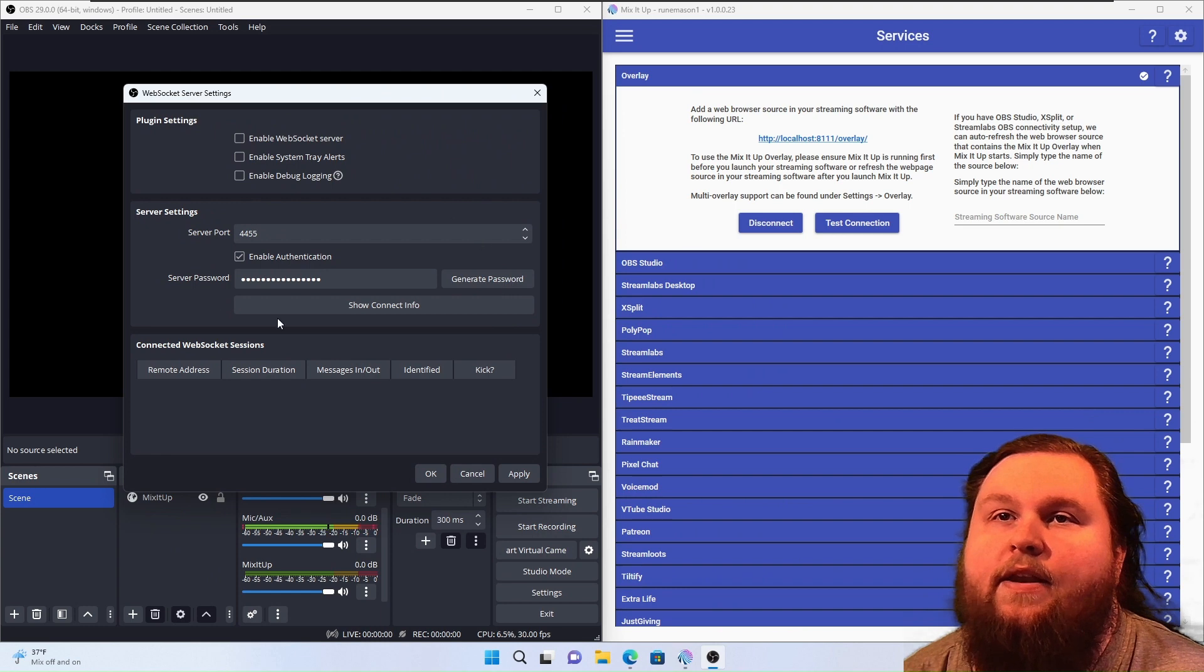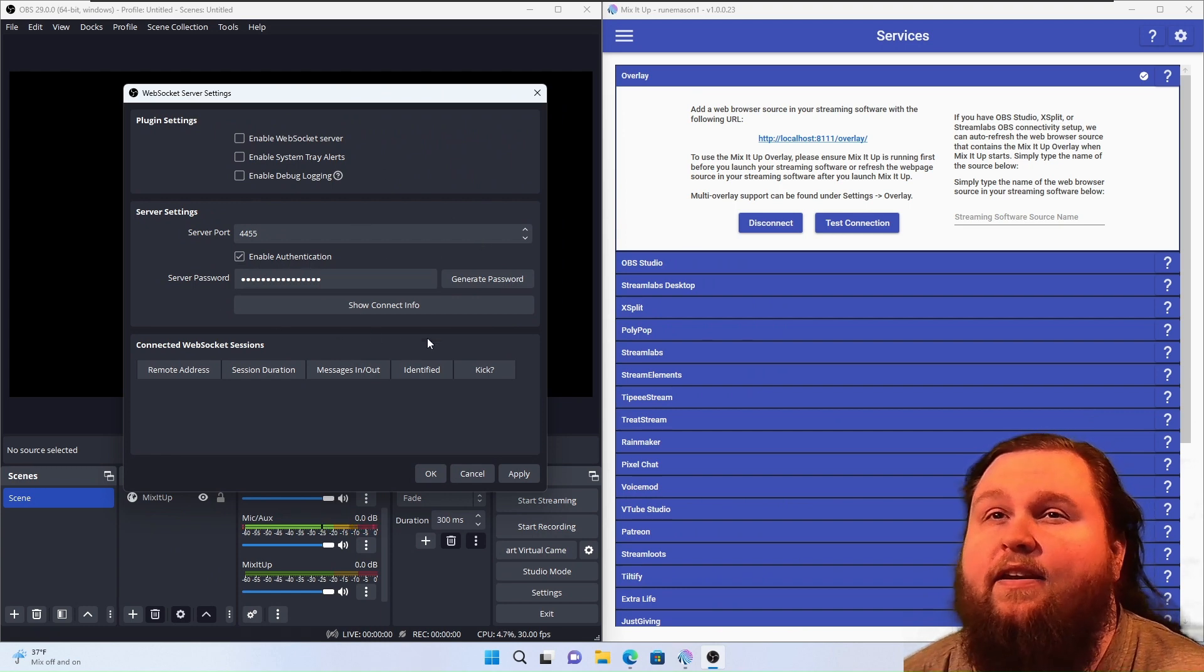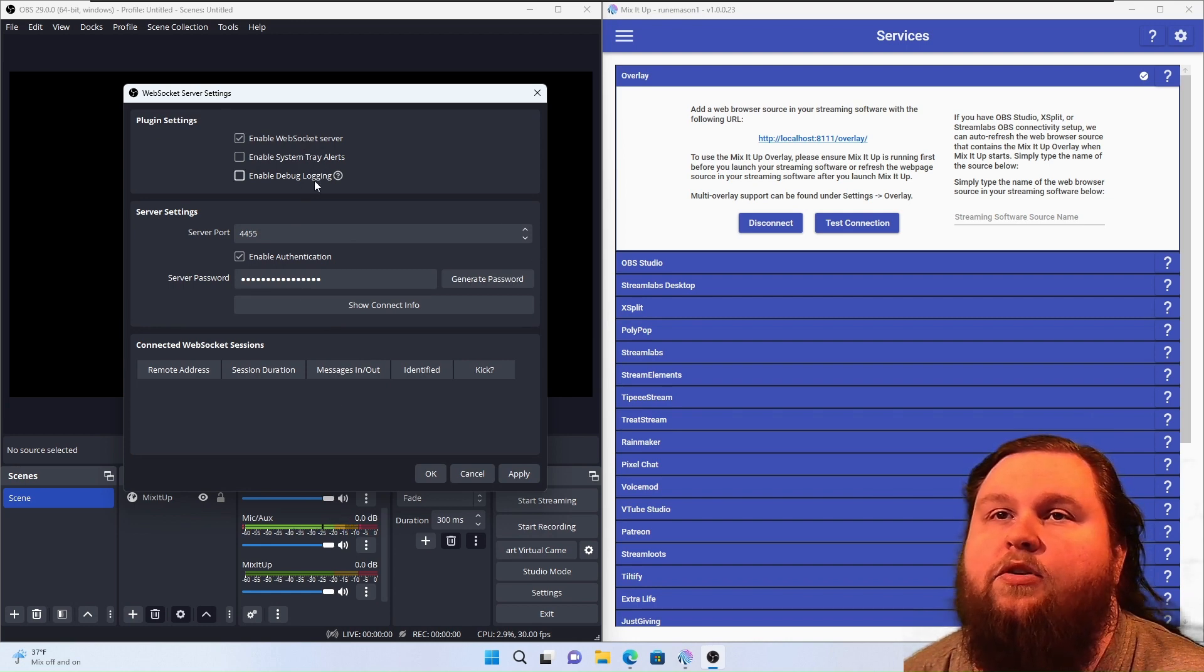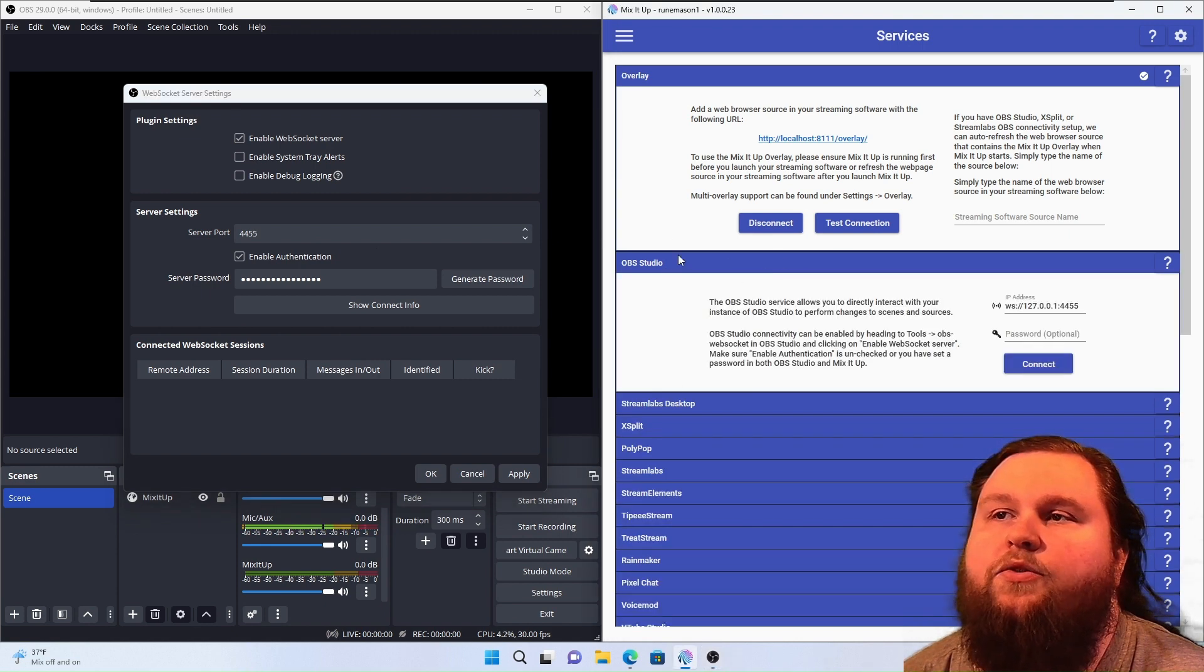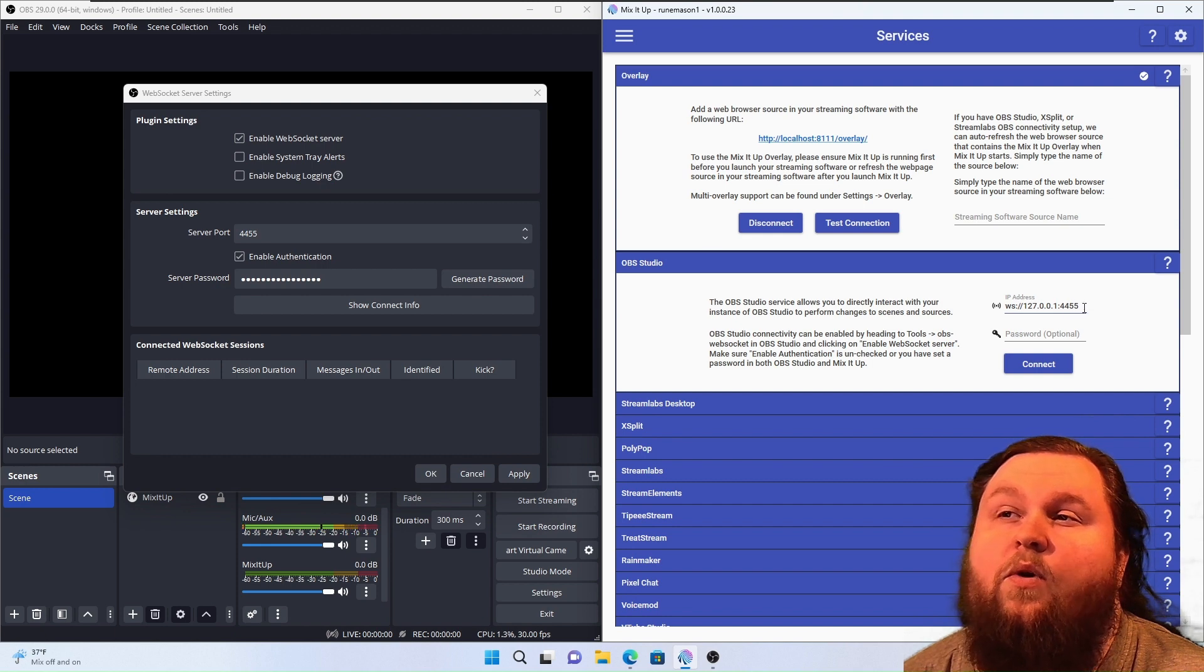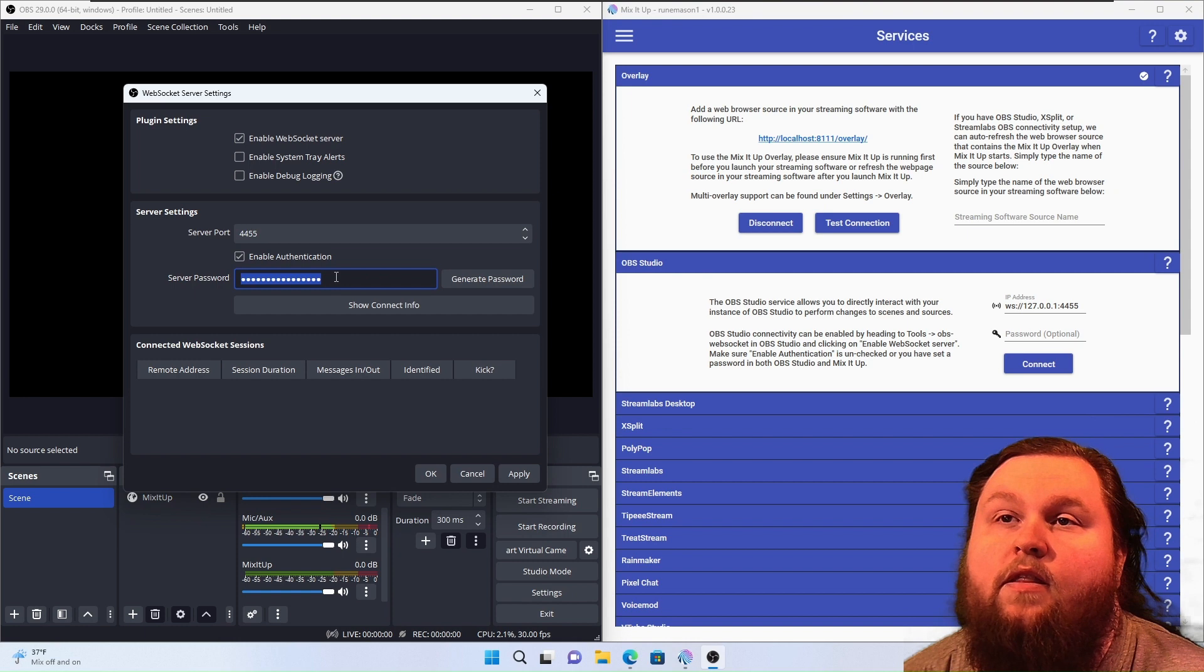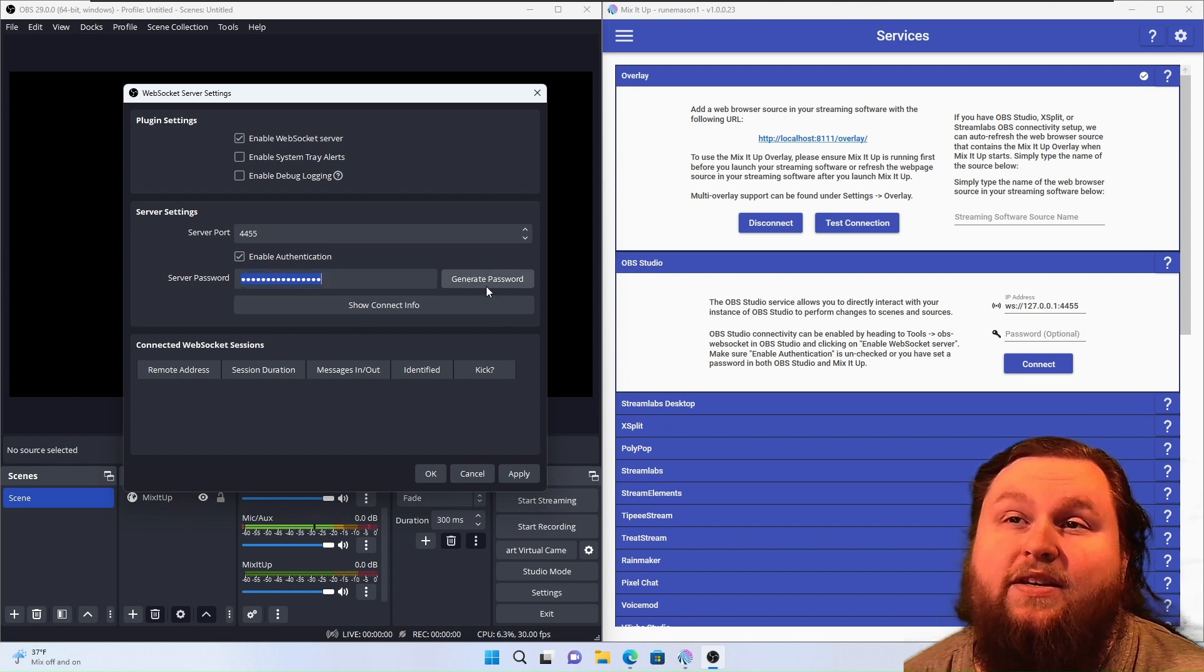You are going to, if you're on 27 or before, you're going to see something a lot different. 28 is when this WebSocket started. But what we're going to do is we're going to enable the web server. And we're going to go into OBS Studio right here. WebSocket 127.0.0.1:4455. And you can turn on the password.